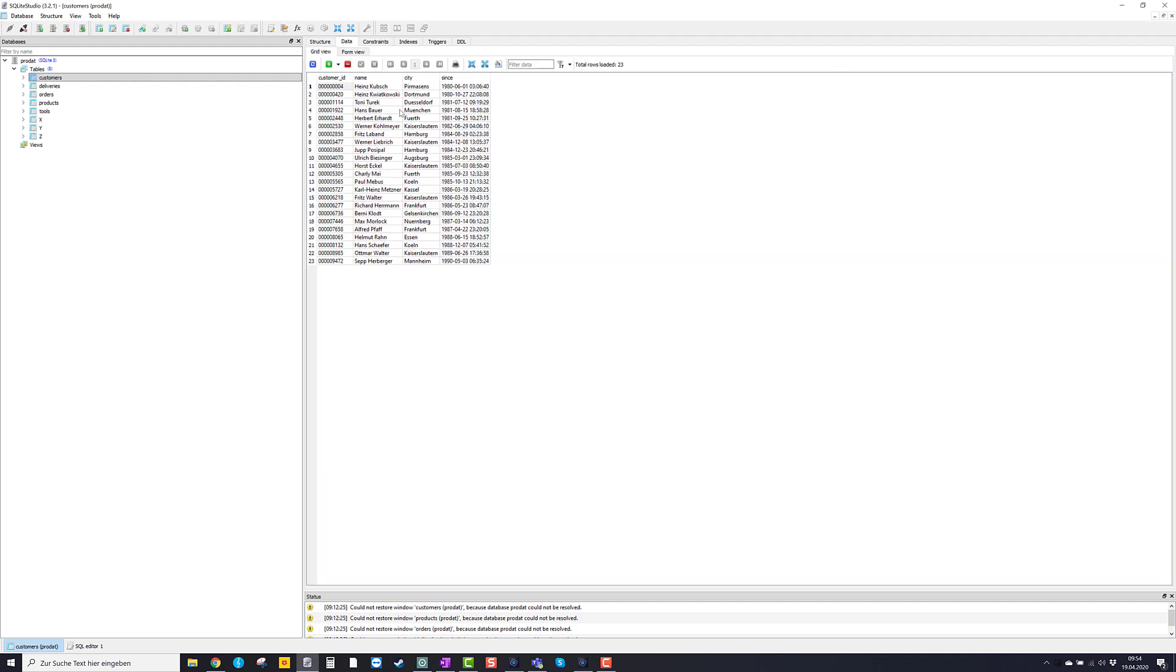Here you see the typical Excel table like style with the four columns: customer ID, name, city and since. And here you have the various entries and the various data sets. So here one line is one data set.